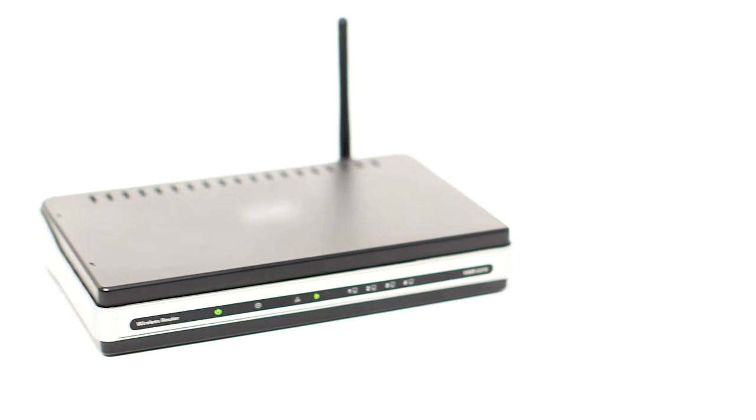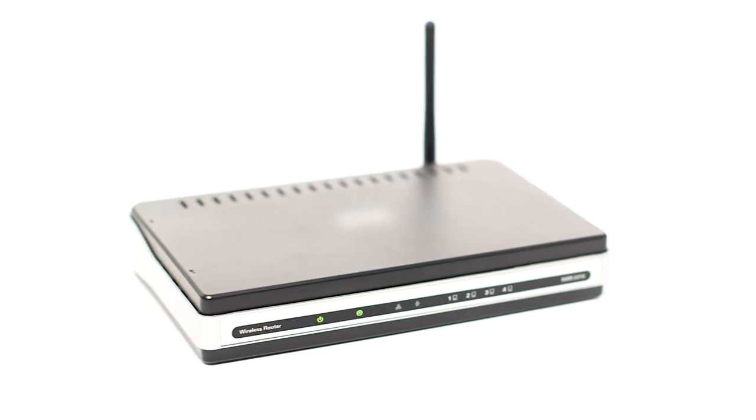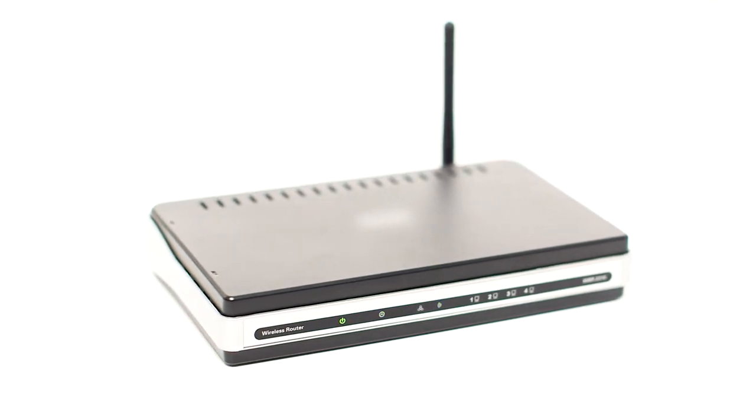Before connecting your printer to the network, confirm that your wireless router is available and properly set up. Also, confirm that your computer is connected to the network.